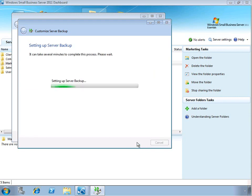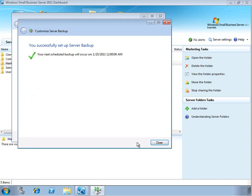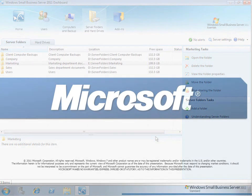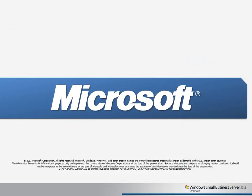Go ahead and apply those settings. And really, that's everything that we need to do to manage our storage and to increase capacity in the SBS 2011 Essentials environment. So thank you for watching this Learning Byte, and I hope you will join us for future videos.